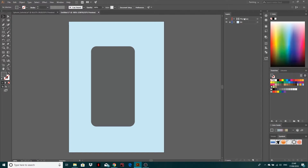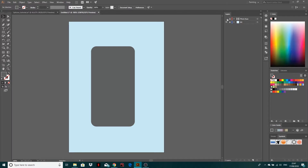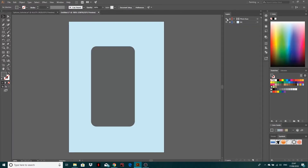You can have it in whatever color you want. I'm going to lock this layer now. Next, I'm going to create the screen — so new layer, double-click to rename it screen.